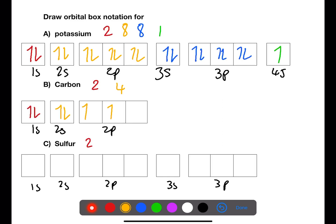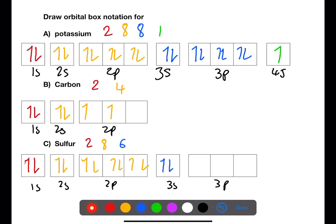Sulfur is 2, 8, 6. The first box has two electrons which are paired. We then have another two which are paired in the 2s. Followed by another six electrons in the 2p. In the 3s orbital we can hold two electrons. We've now got four electrons which need to go into the 3p orbital — they will fill as three single electrons with parallel spins first before pairing.